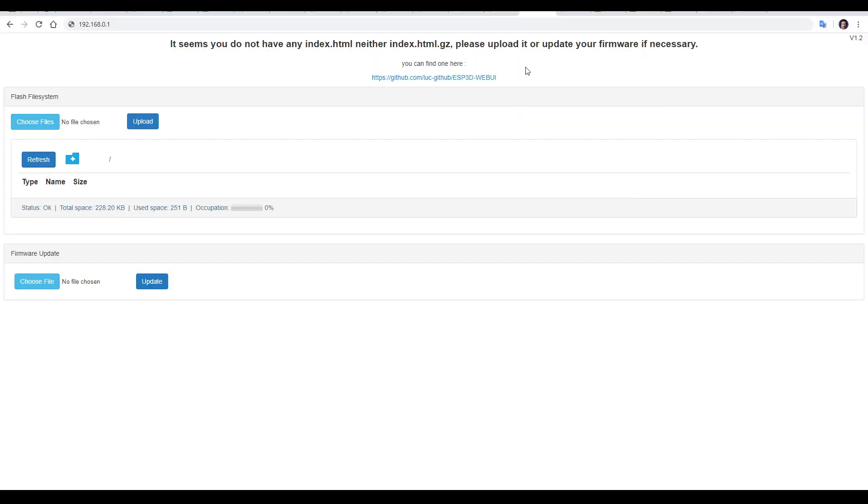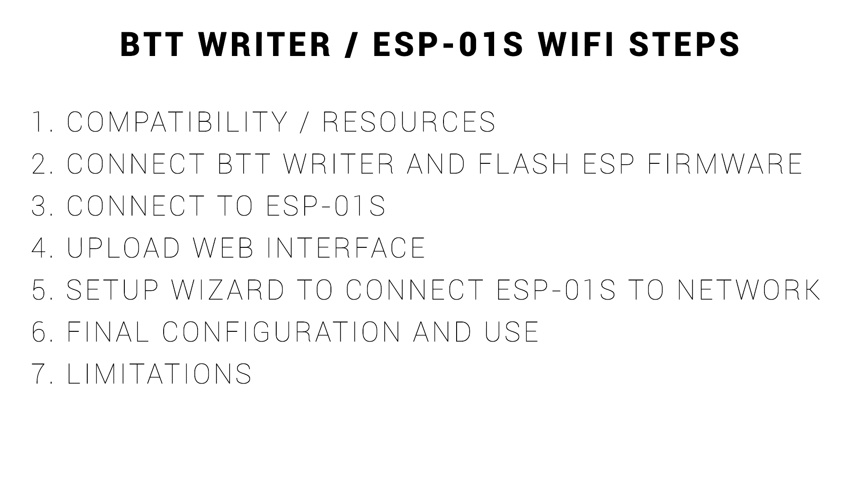This will open this configuration page, where we can upload the web UI section of the firmware. That means we're done with step 3, and we're on to step 4.